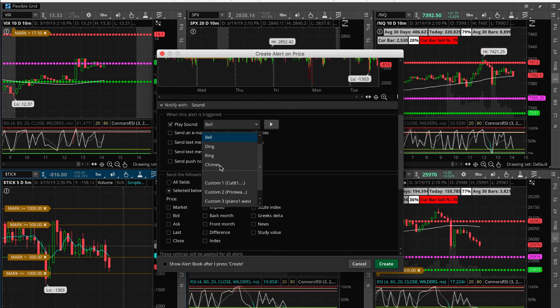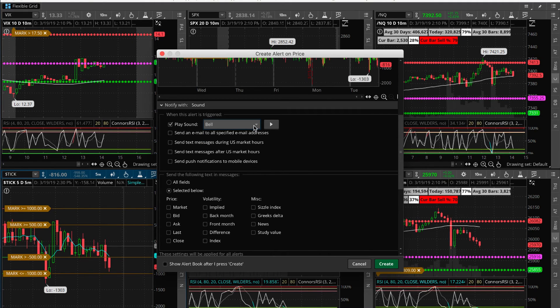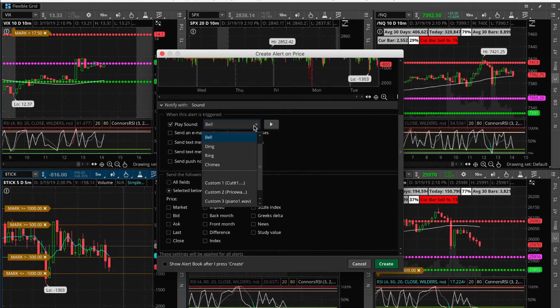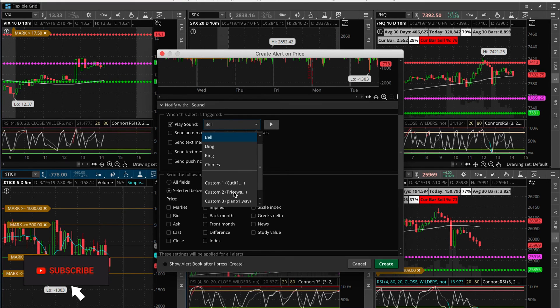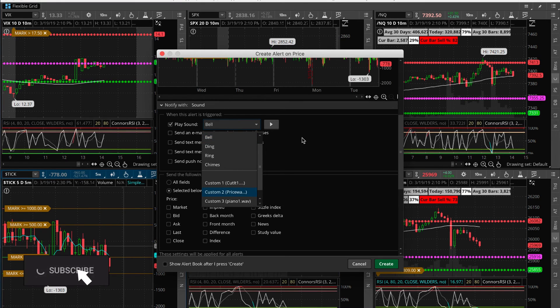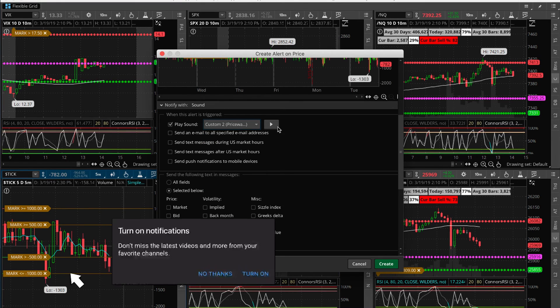That way I know this is an alert on the tick, this is an alert for my stop. For my stops I use this one here so that I know you're getting stopped out here.